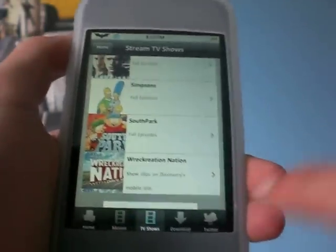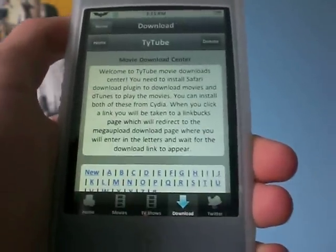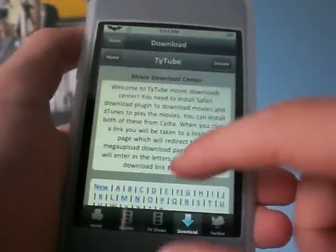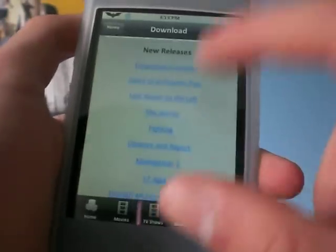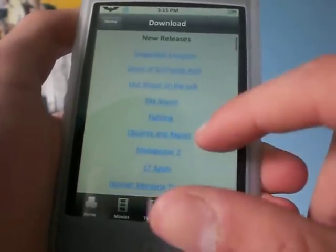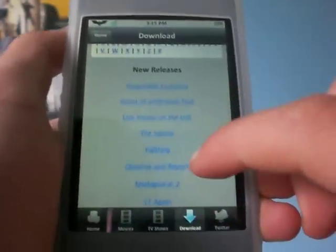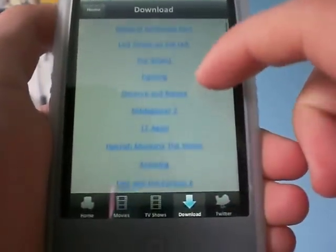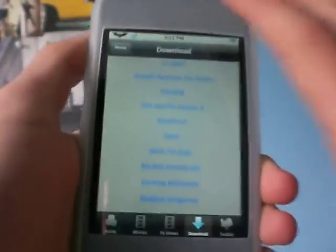And there you go. Once you download them, you can go to download, and this is where you can download all the movies — there's new releases. I definitely recommend you guys go check this out.